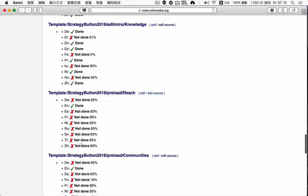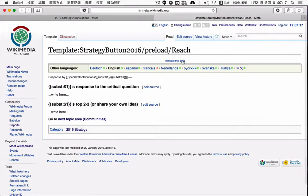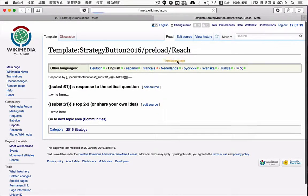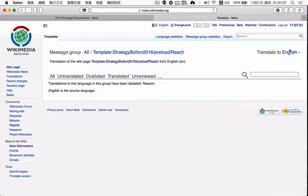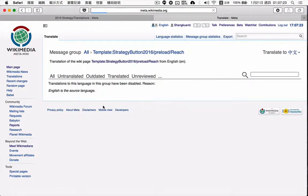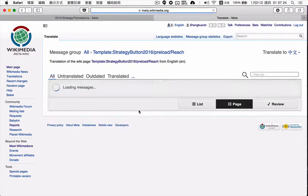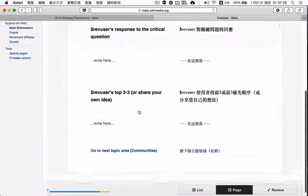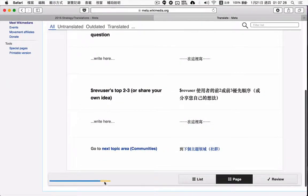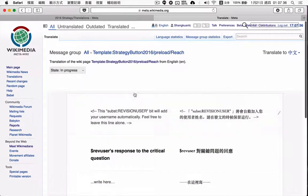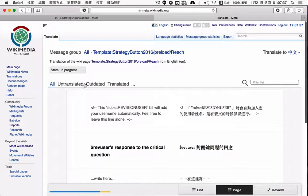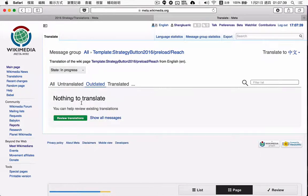So here, strategy button preload in reach. If I try to translate this page, you see the same situation happens. Reviewed 70%, outdated 70%, but if I click on outdated, nothing to translate.